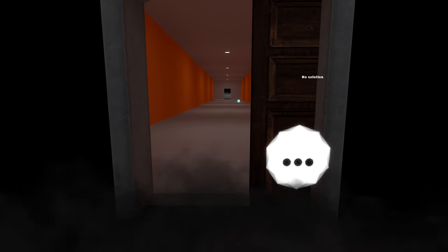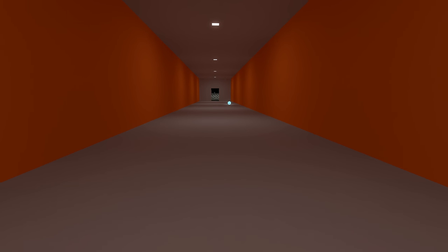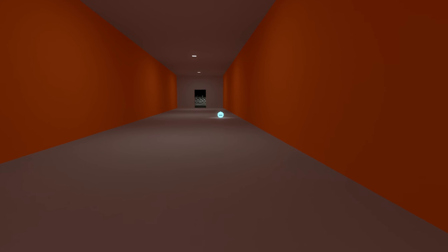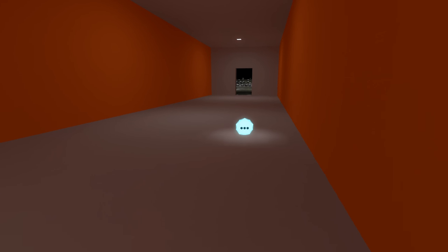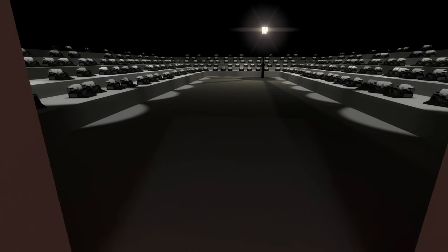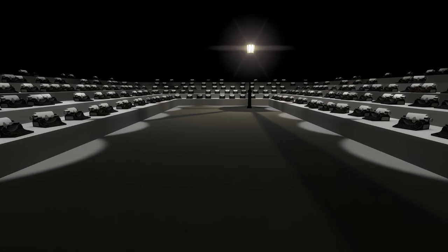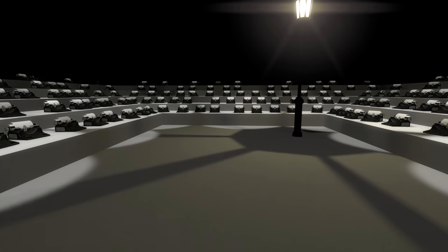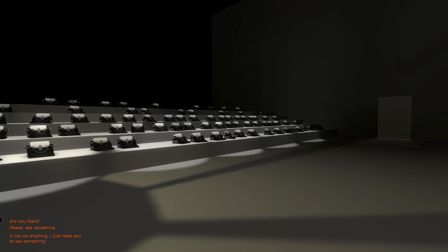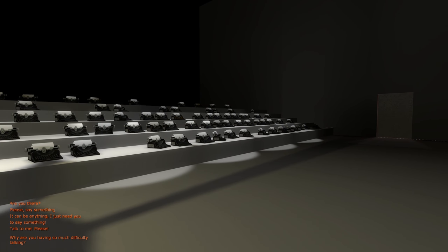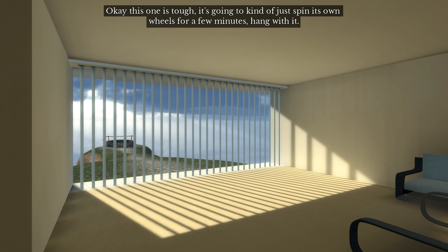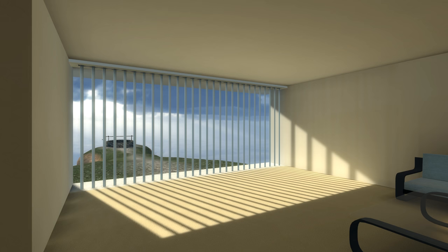Yeah, how about here? Yeah, I was hoping I'd leave the whispering behind. This is actually really freaky being in this. I think that's typing. I see. Are you there? Please say something. It can be anything, I just need you to say something. Talk to me please. Why are you having so much difficulty talking? Speak. Oh my, okay, this one is tough. It's gonna kind of just spin its own wheels for a few minutes. Hang with it.